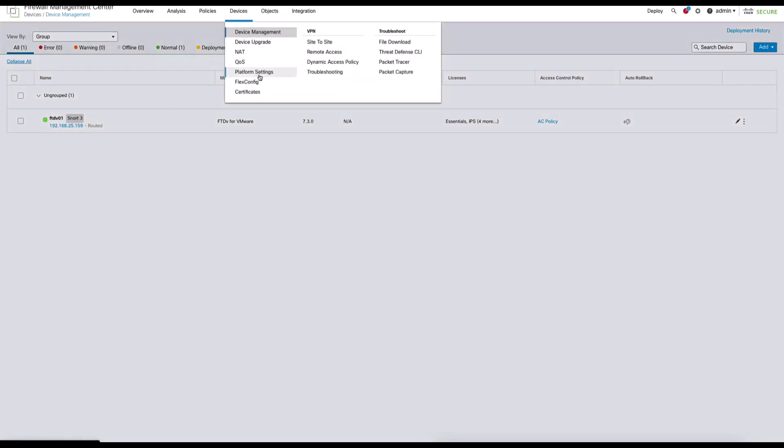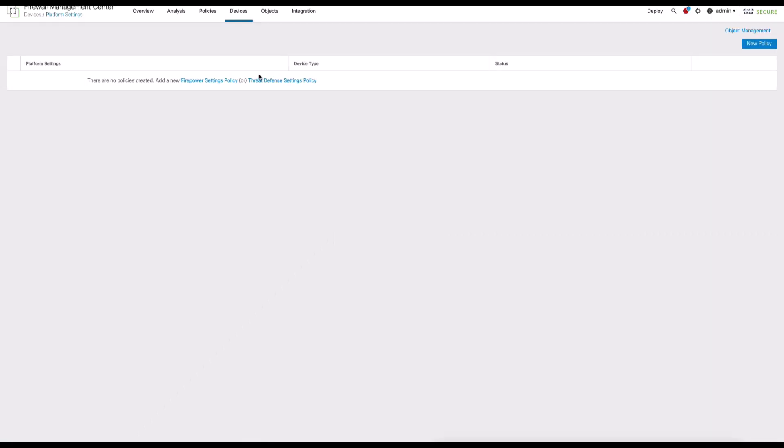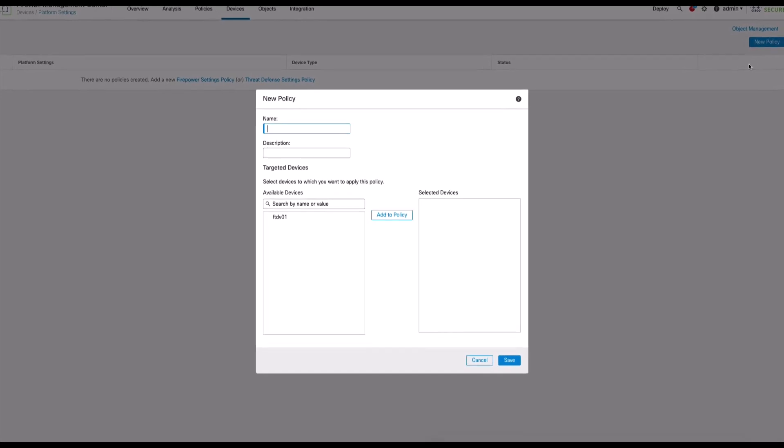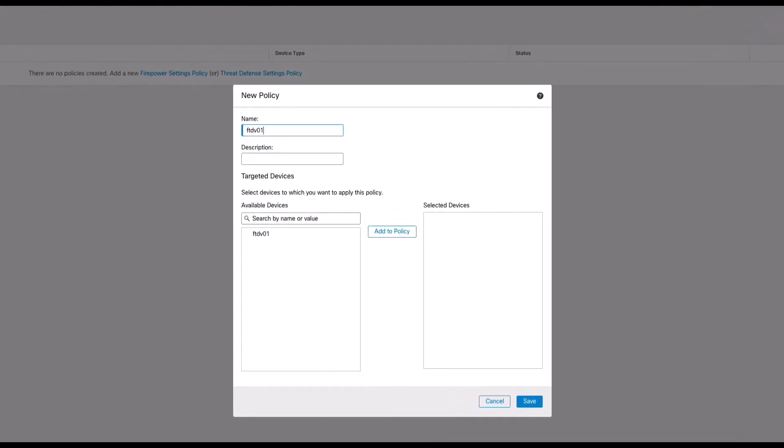Now under the platform settings, we have the option to either add a new threat defense settings policy, or optionally we can add this configuration to an existing policy. Here we will create a policy by adding a name, an optional description, and assigning the managed device to this platform settings policy.